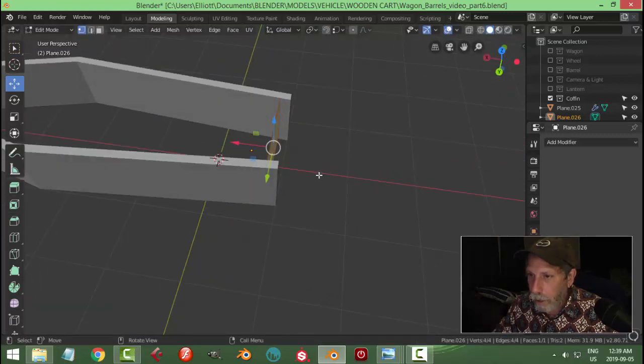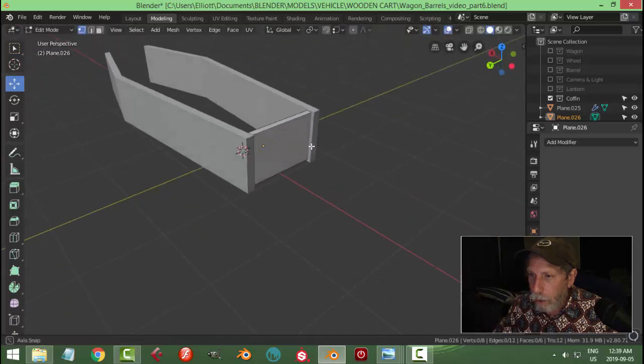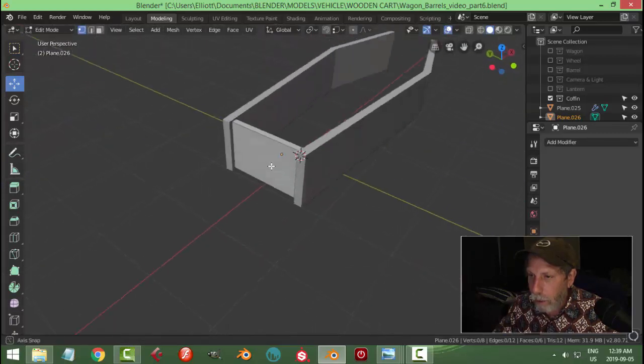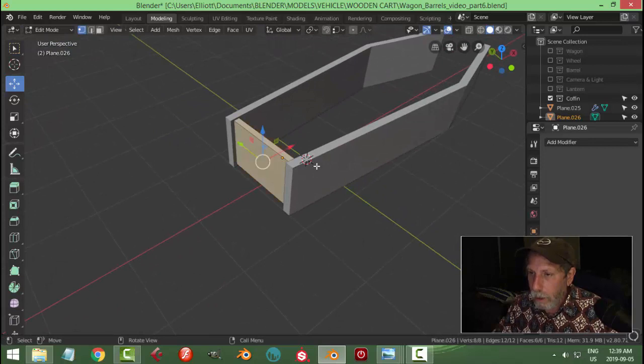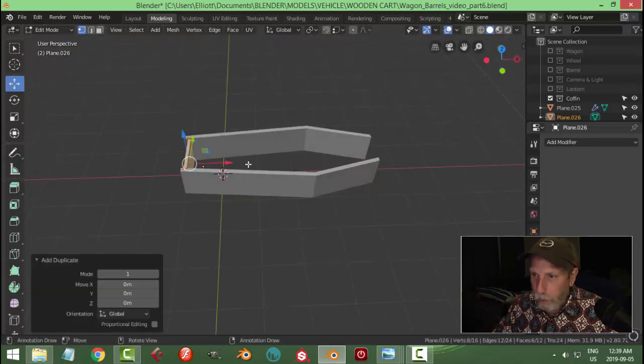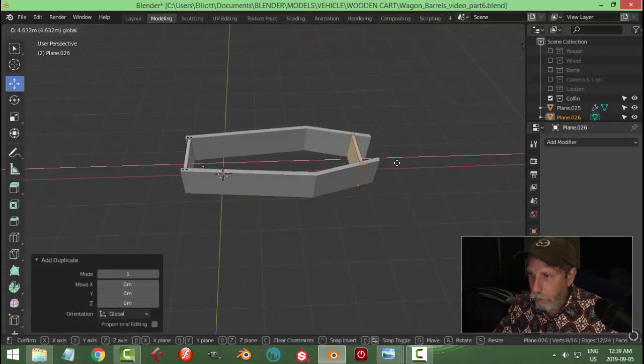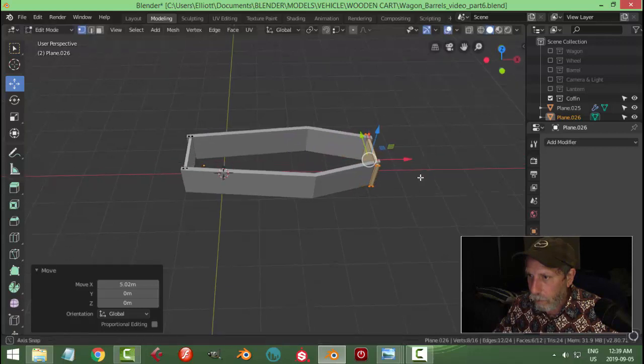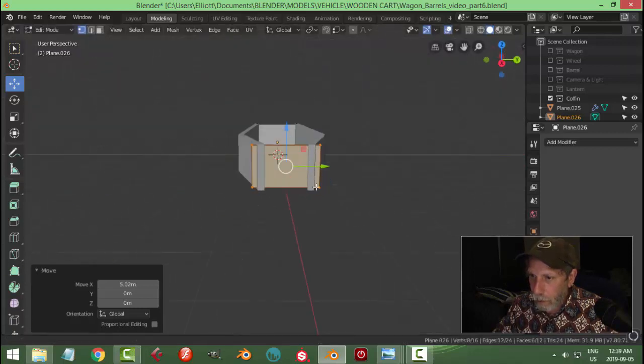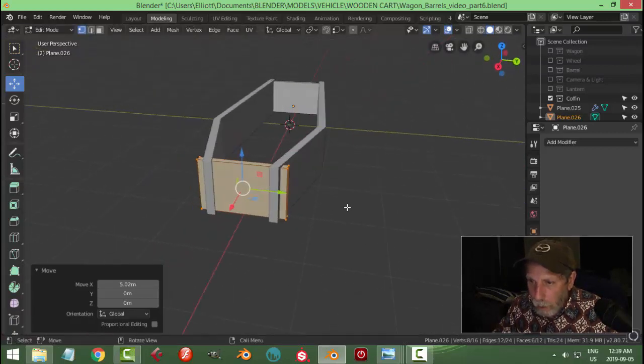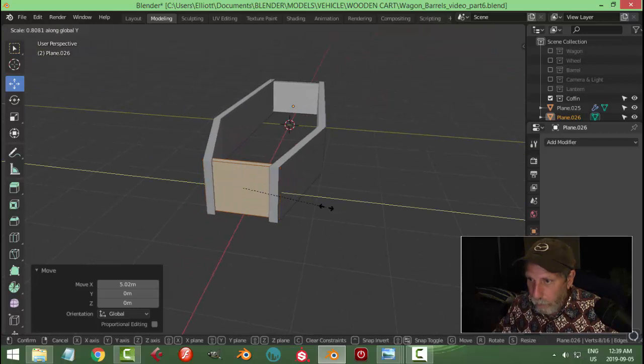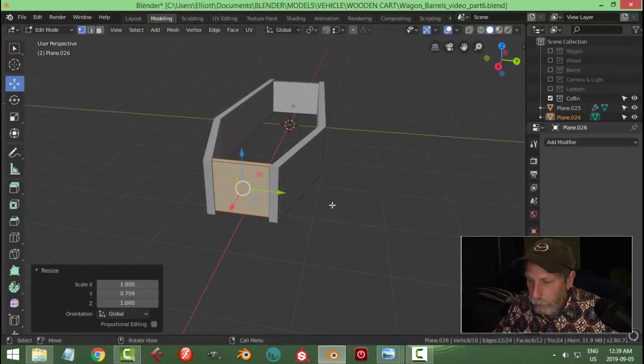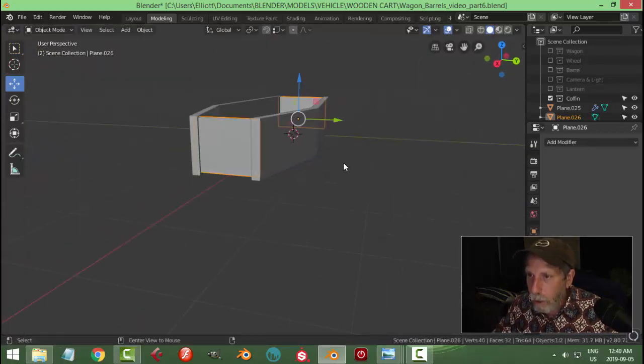Select that and extrude it. I don't even know if I would need to extrude it, because it's not going to be really visible. I'm going to take that and shift D and bring it down to the other end. Scale this in the Y so it's inside.